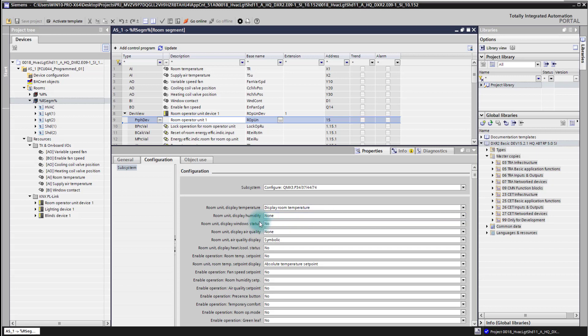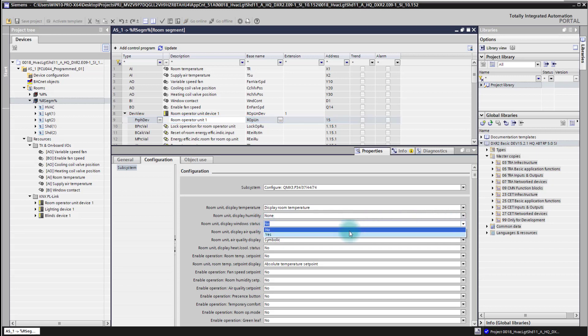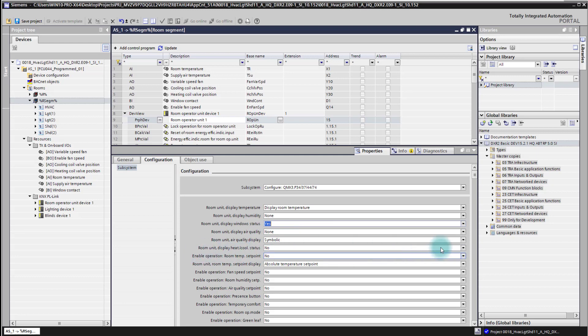For example, we can display the window status simply by changing from No to Yes. This will now activate on the display of the Room Operator Unit the icon for the window status. I also have other options here, for example the heating/cooling display — also here simply by selecting Yes I'm activating it, or I can deactivate it again.